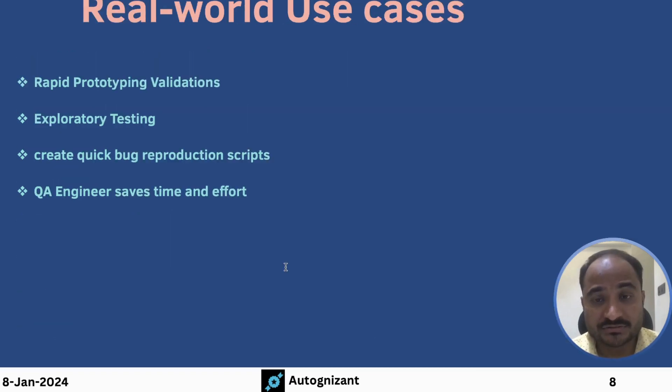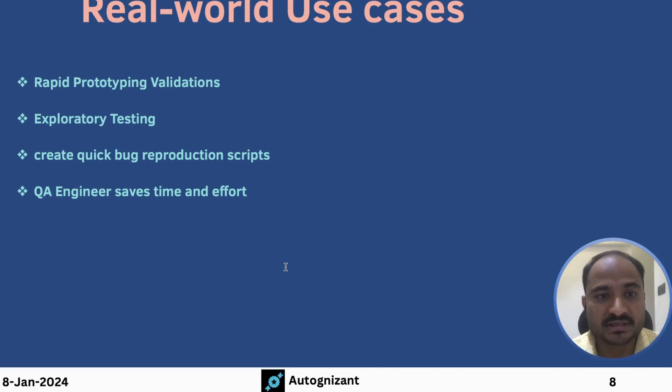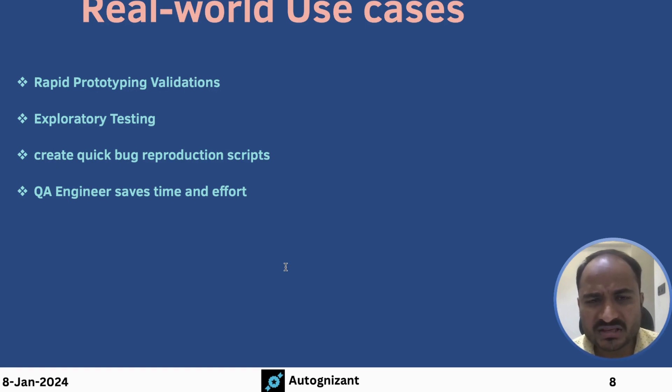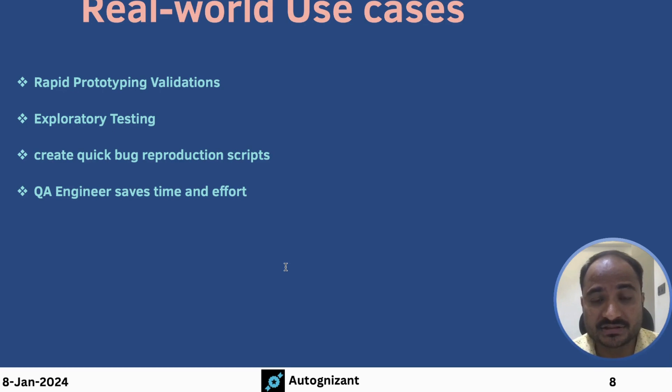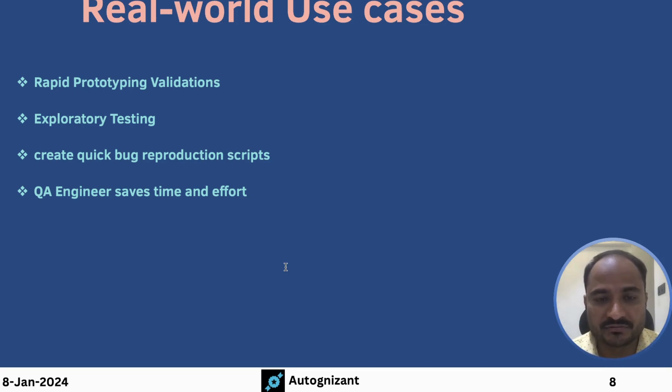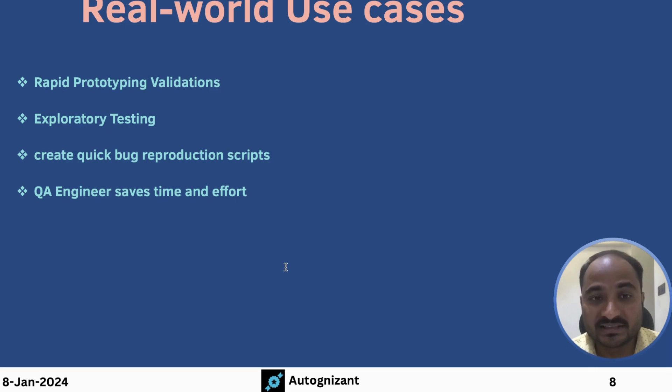What are the real-world use-cases of Selenium IDE? So the first use-case is Rapid Prototyping Validation. So what does it mean? The business stakeholders, if they want to release a new feature, they do not develop it entirely and release it to the entire world. So how they do it is, they release an early sample of a new feature and they try it on customers before developing the entire feature.